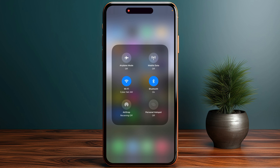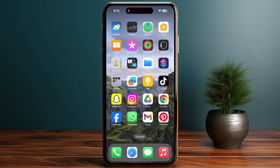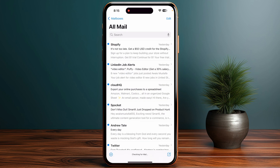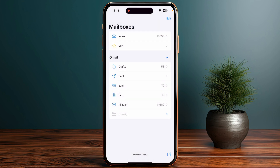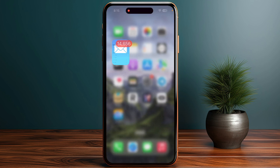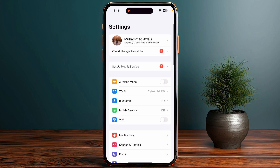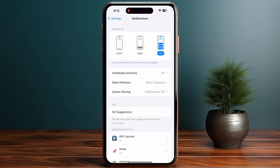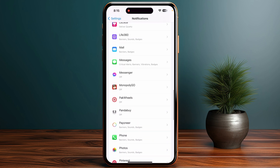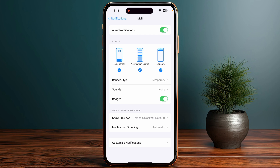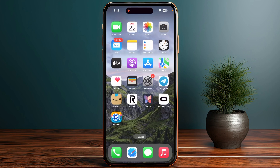The second thing is you need to check your email settings. You need to make sure that you have enabled notifications for emails. You cannot do this from within the app — you need to open Settings, tap on Notifications, then scroll all the way down until you see Mail and make sure that notifications are toggled on.